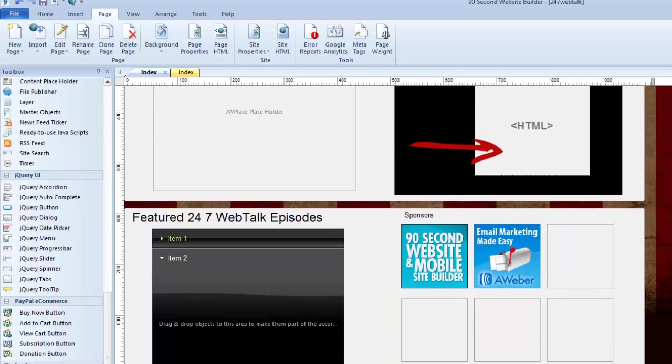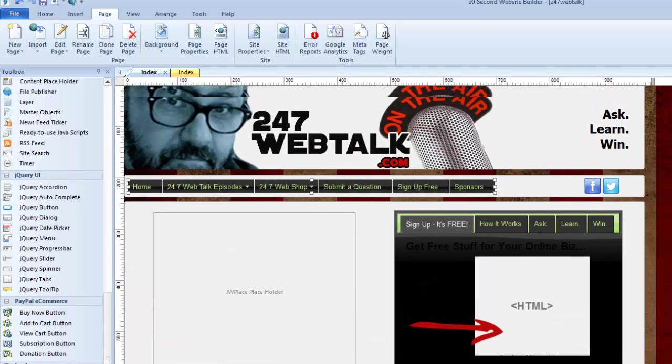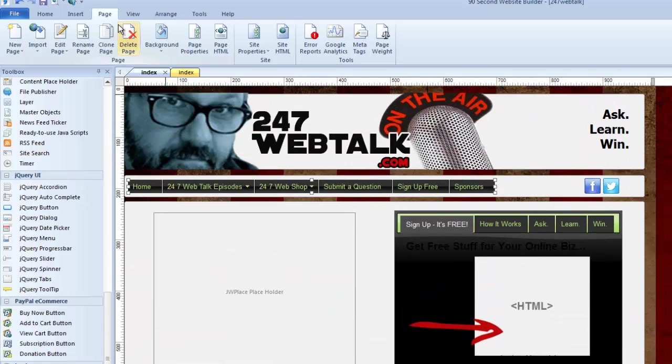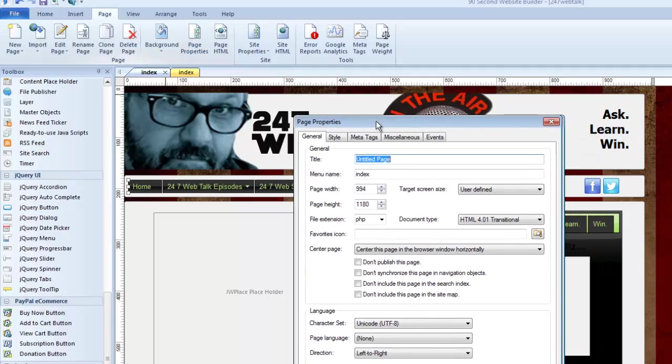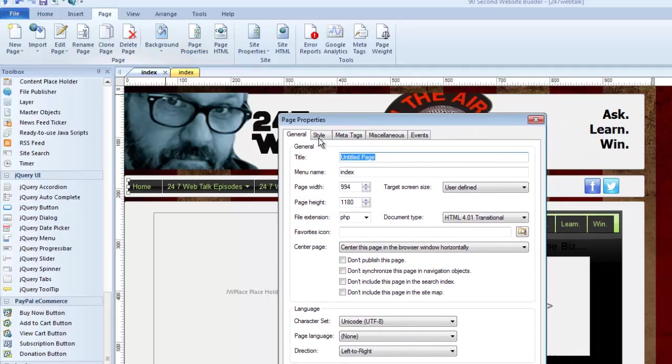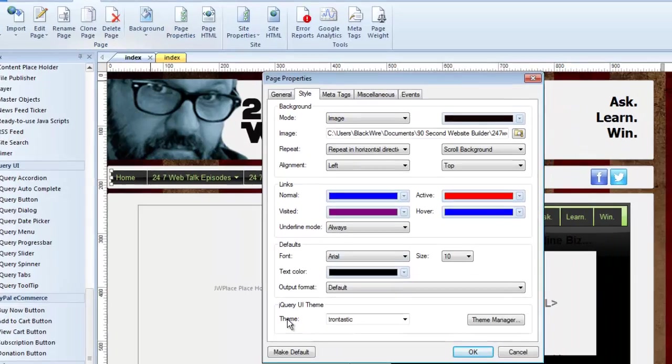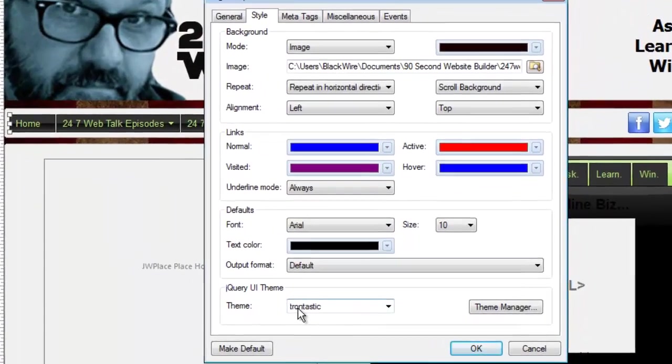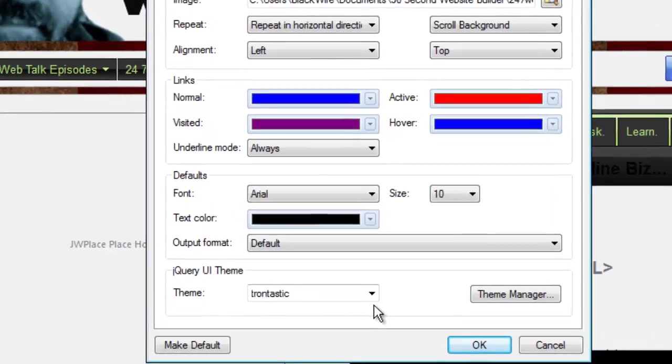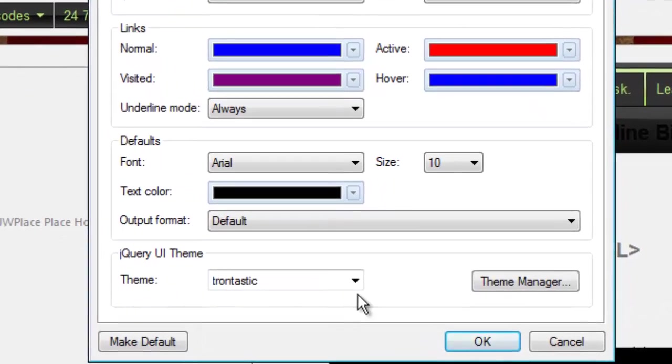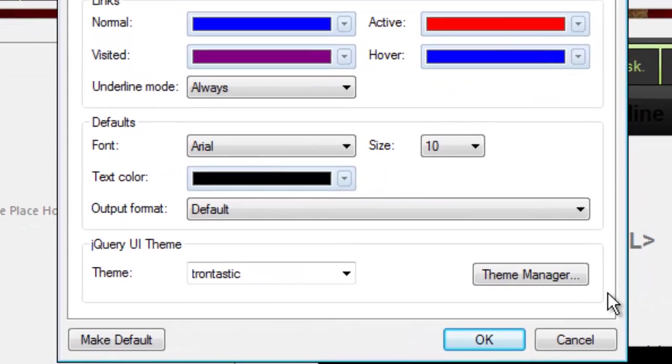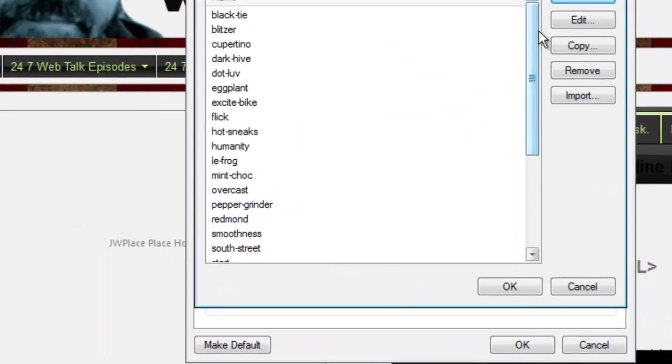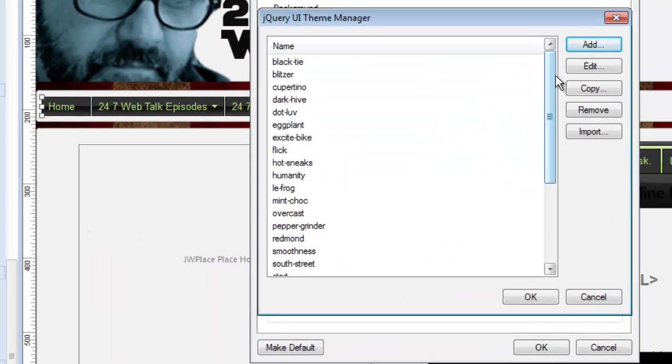Seems simple enough, doesn't it? Well, it really is. Let me show you a couple things about the page theme, though. I'm going to go back up here to the Page Menu, click on Page Properties, go to the Style tab, and you can see our theme is listed. But you may have noticed there's a button here called the Theme Manager. This allows me to manage these themes in a really great way.